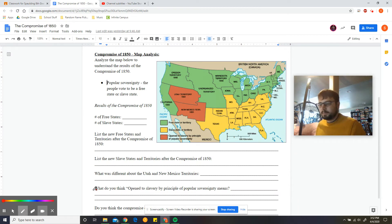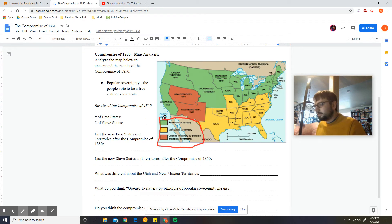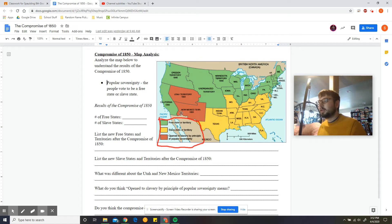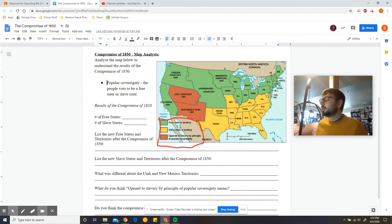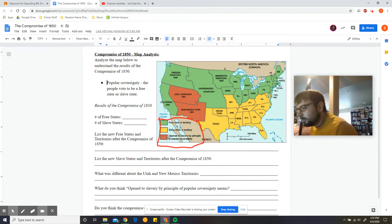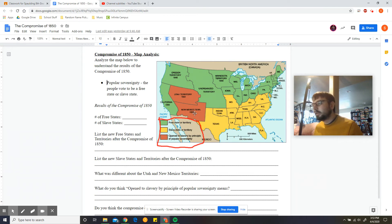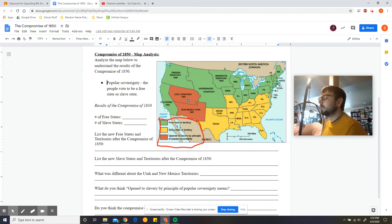Before we jump in, let's go ahead and look at our key. A free state or territory — anywhere in this green — is currently free; slaves are not allowed here. That includes California, Oregon, and the unorganized territory. Yellow is a slave state or territory — starting in Texas, the Indian Territory, and so on. Anywhere in yellow is a slave state. And then this dark burnt red is open to slavery by principle of popular sovereignty — that's the new New Mexico Territory and the Utah Territory. These people, when they decide to enter as a state, will get to vote whether to be a slave state or a free state.